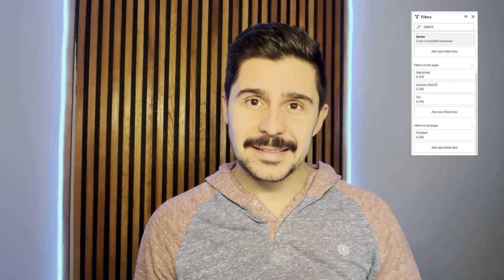Hey, what's up everybody? Clayton here with GoAnalytics and today we're talking about filtering in Power BI. Slicers or filter pane? Let's get started.